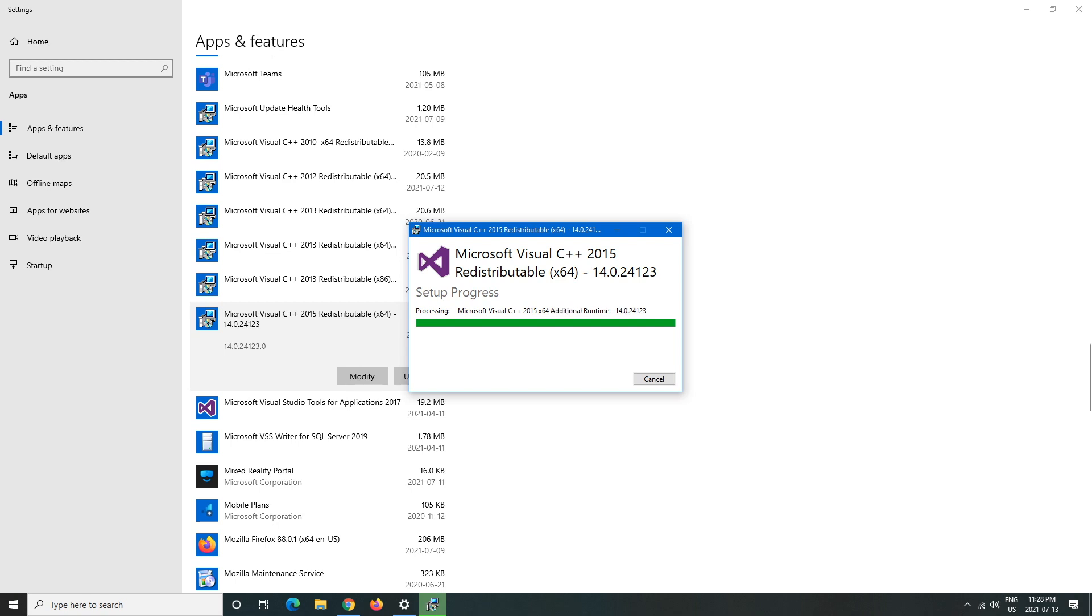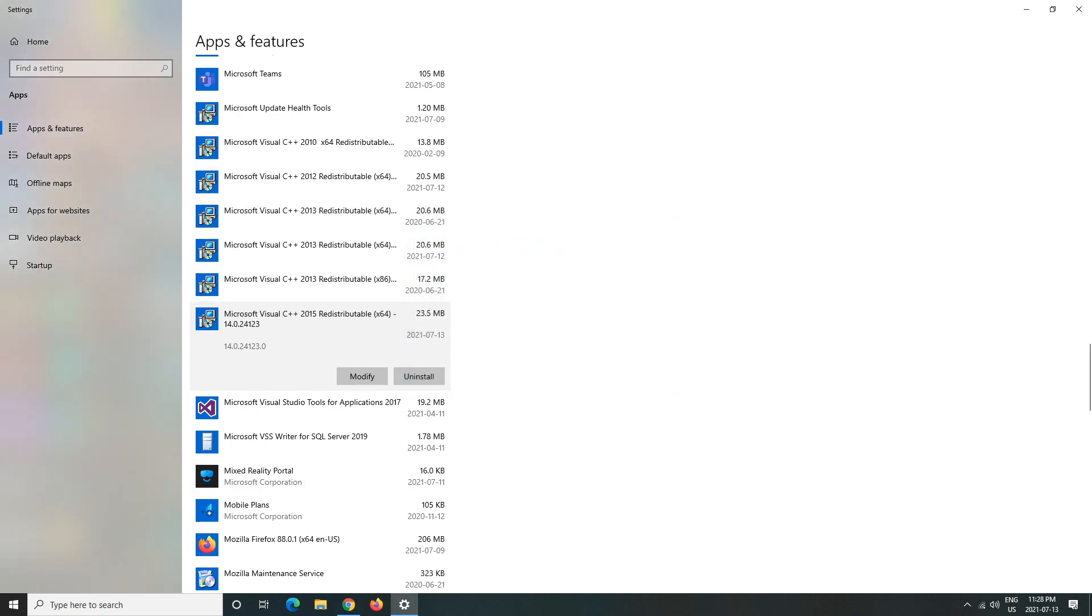There you go and that should say setup successful, close it and you're good to go. There are cases where you may have to reset your computer anyway, but those are some very rare occasions.